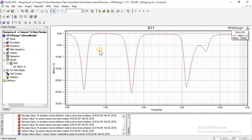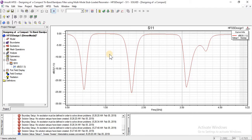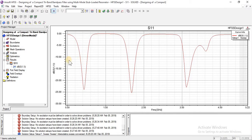We have designed a tri-band bandpass filter. Here you can see it has three bands: first band, second band, and third band. We always measure a bandpass filter at minus 10 dB — it must be greater than minus 10 dB. Yes, we are getting all three bands with values greater than minus 10 dB.